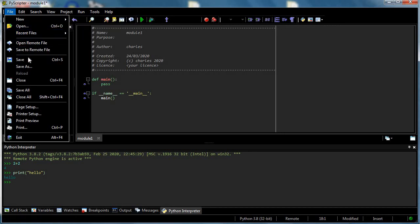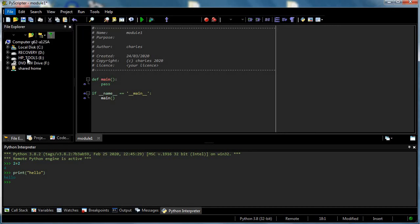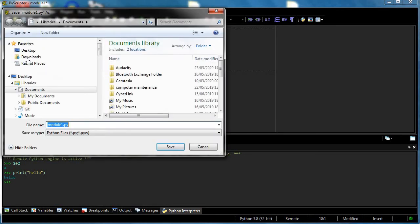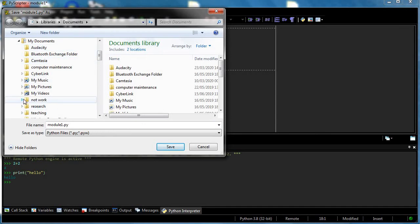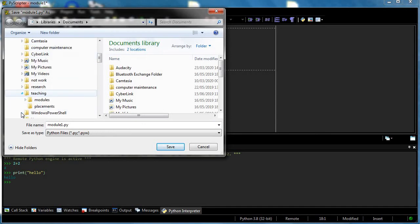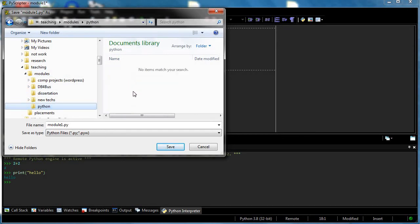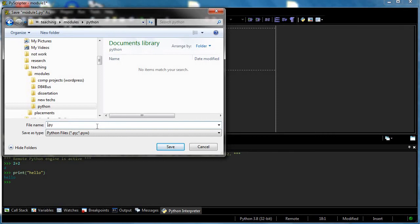Let's press save and it will offer me to save it with another name and in a folder. I create the folder: My Documents, Teaching, Modules, Python. And it offers me to save the file and it calls it by default module 1. Okay, fair enough. Now I'm gonna call it hello world, because that's what we're going to do.